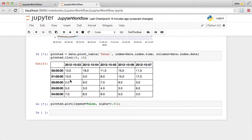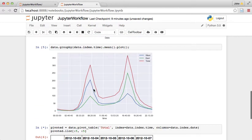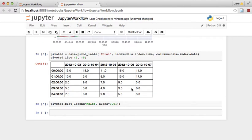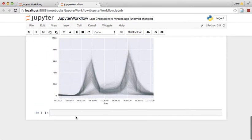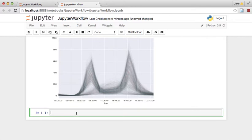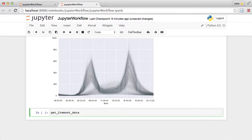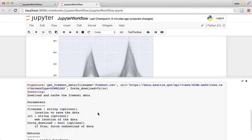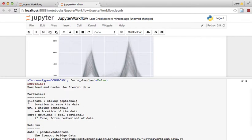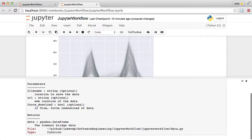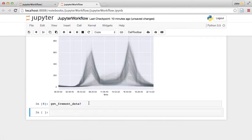We have this function now that we can import from any notebook in this manner and download our data and get it in the nice clean form that we're working with right here. And just so you can see, if we look at this get_fremont_data function with a question mark, that's how you access documentation in Jupyter. We can actually see what our parameters are: filename, URL, and what it returns.